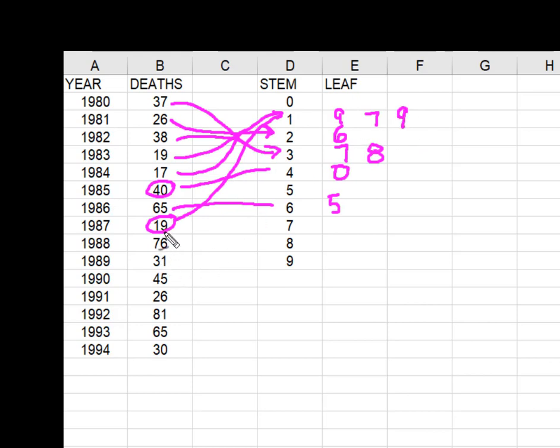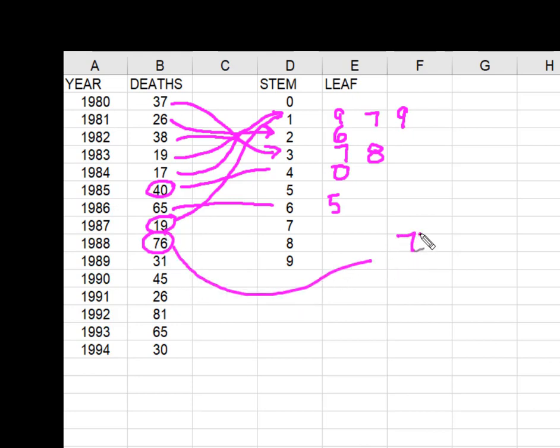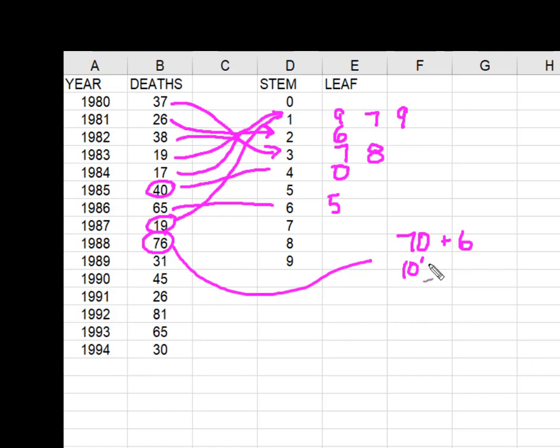So in other words, what I'm doing is I'm taking each value and I'm separating it into, you can almost look at it as 70 plus 6, where this is your 10 stem and this is your leaf of the ones or the 6.